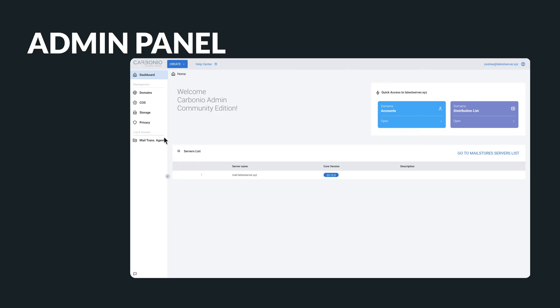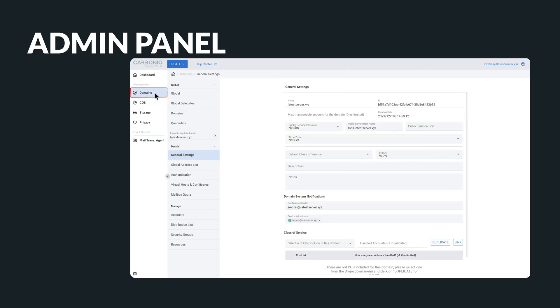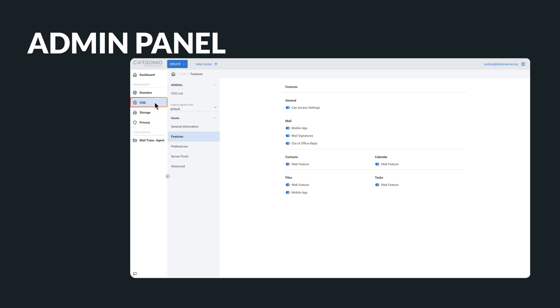Under domains, managing domain details, accounts, distribution lists, and certificates becomes effortless. In the class of service section, you can control service classes, activate/deactivate features, and handle server pools.